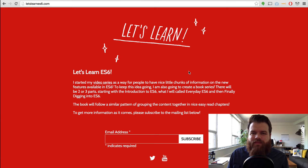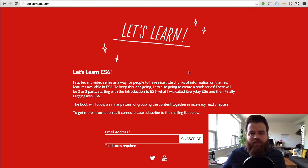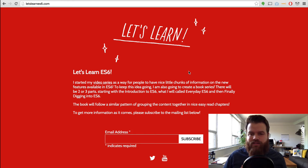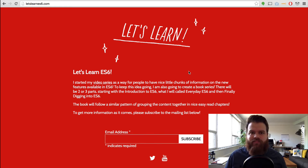Hi everyone! Welcome to another episode of Let's Learn ES6. I hope you've been enjoying this series so far. I know I enjoy working on it, and hopefully you've been learning a whole bunch.